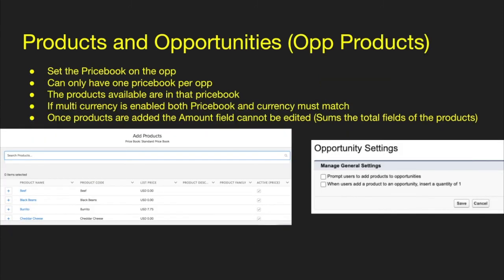With products and opportunities, you set the price book at the opportunity level — you can only have one price book per opportunity. The products available are the ones in that price book. If multi-currency is enabled, both the price book and currency must match; if your opportunity is in US dollars and you select a price book without US dollar products, you'll have no products showing. Once products are added to an opportunity, the amount field can't be edited — it sums the total of all products. Under opportunity settings, you can prompt users to add products and also auto-insert a quantity of one when adding a product.